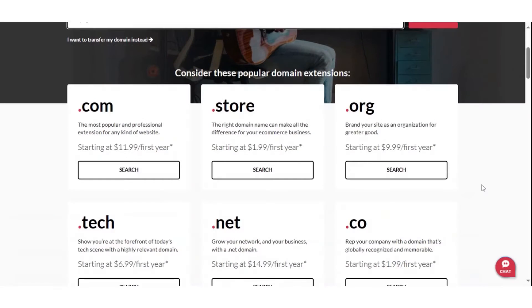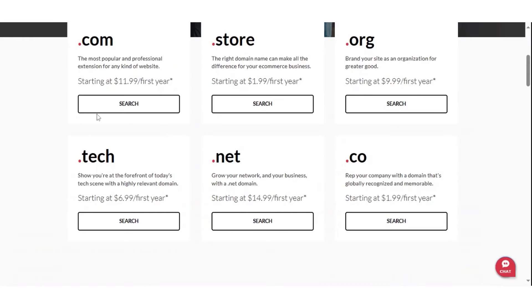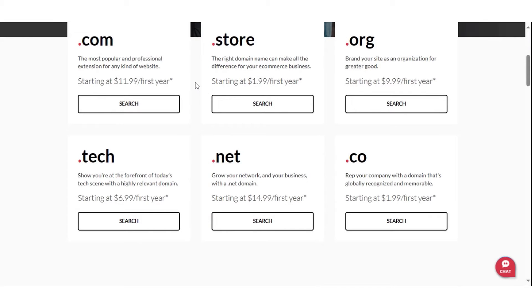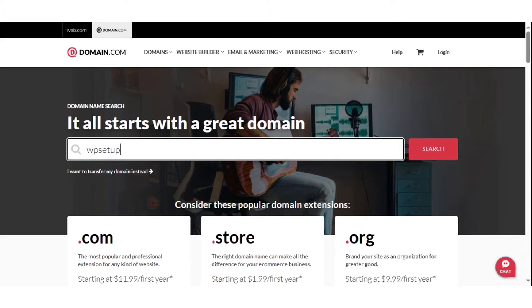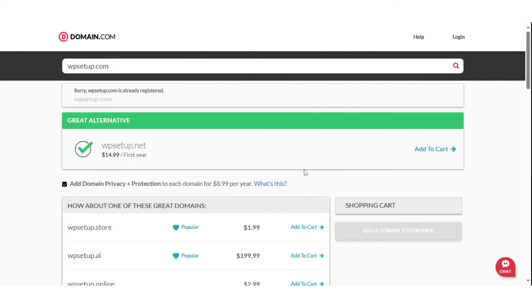Domain.com is an American domain registrar and web hosting company. It began initially as a domain registrar but added hosting options for customers over time. The company currently services over 1.2 million websites.